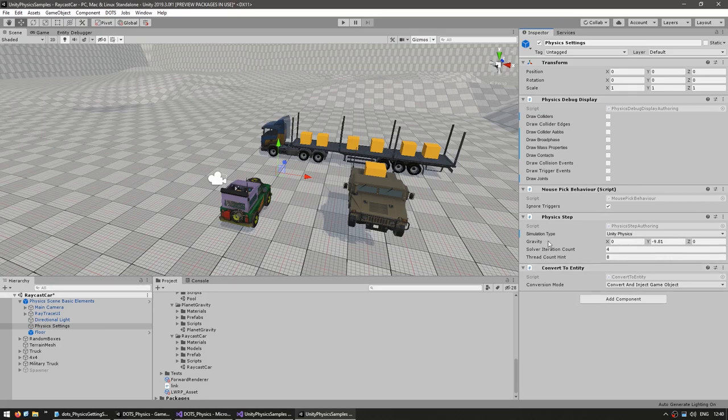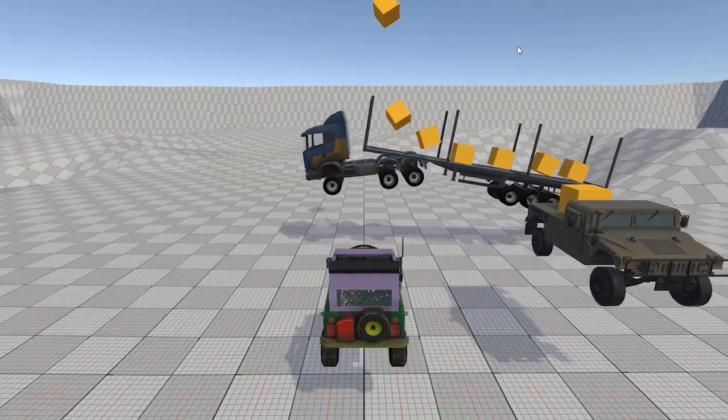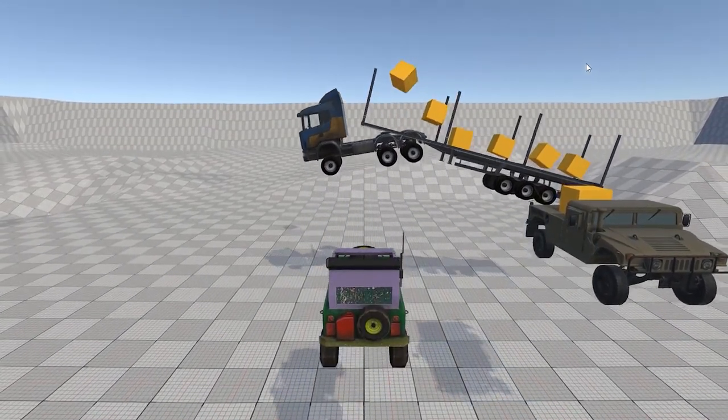In the Physics Step component you can also modify gravity. Instead of pulling down at 9.81 units, let's pull it up — and just like that, all of a sudden everything is floating.